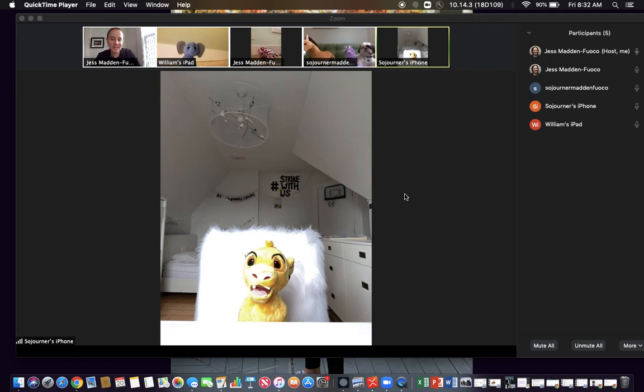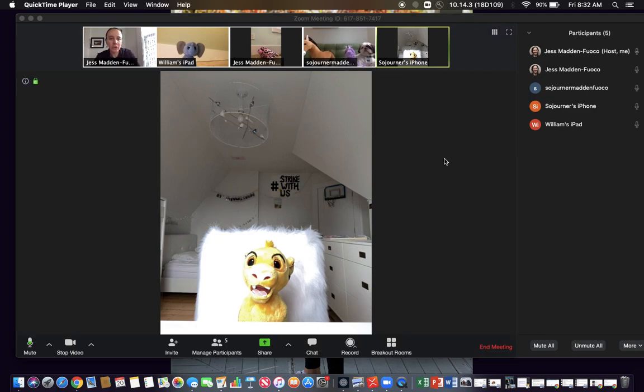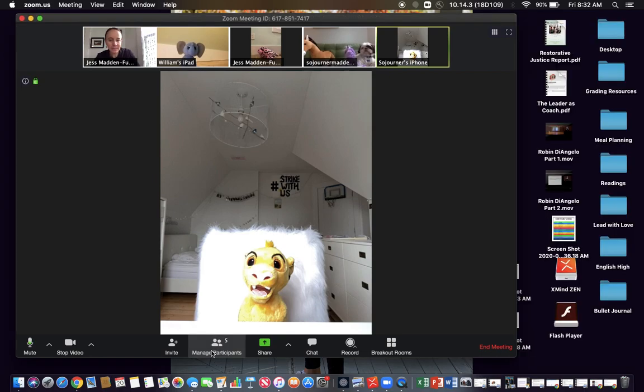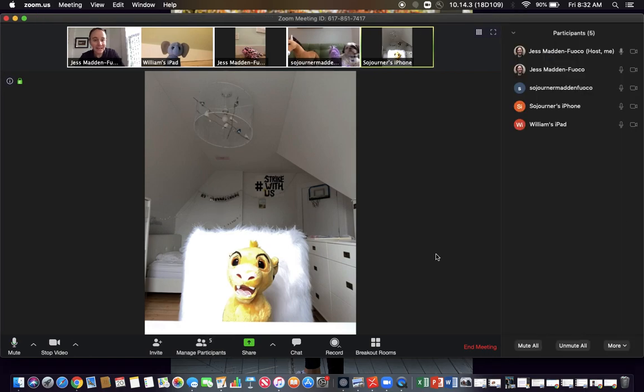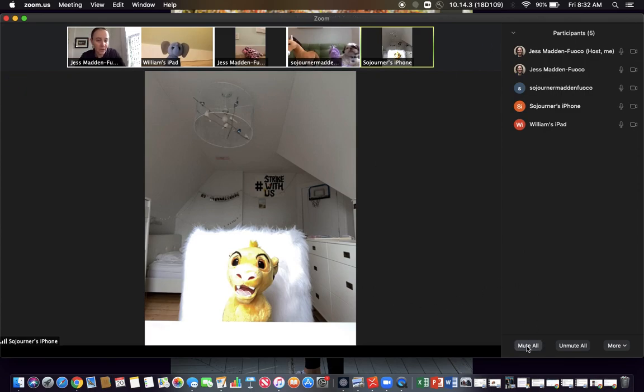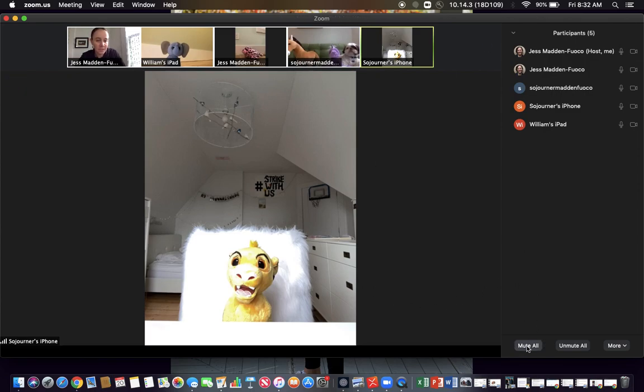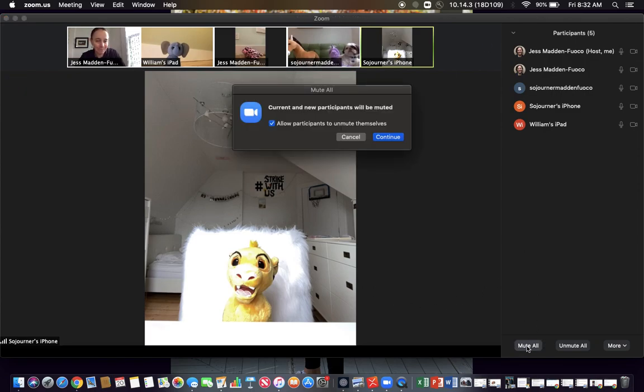One of the first things that's really helpful is if you click on manage participants and you'll see that this sidebar will pop up.